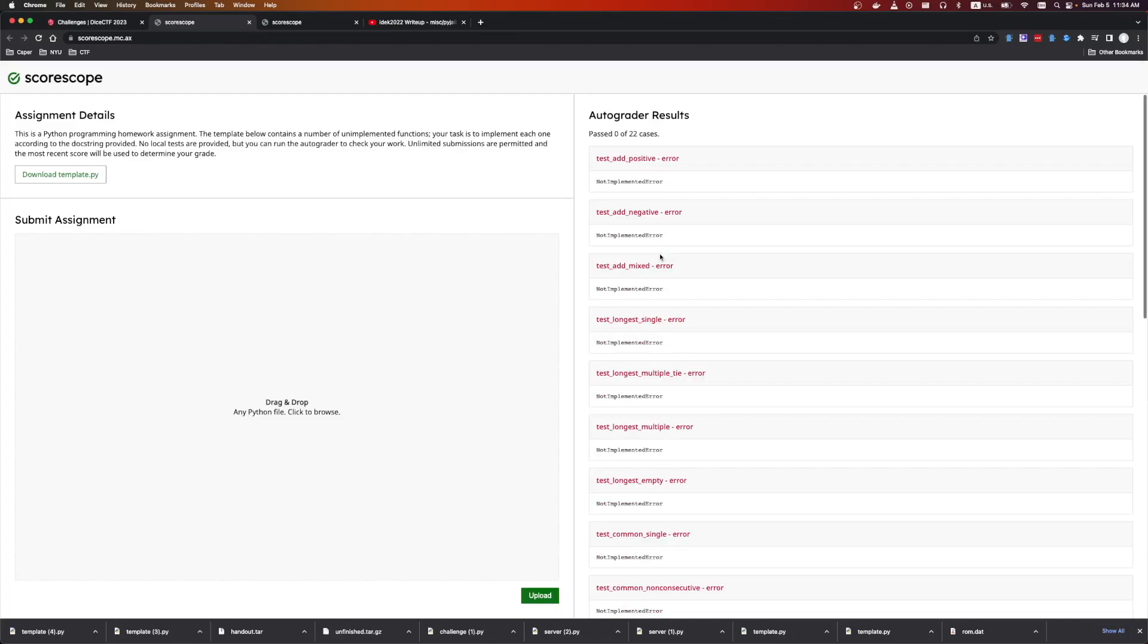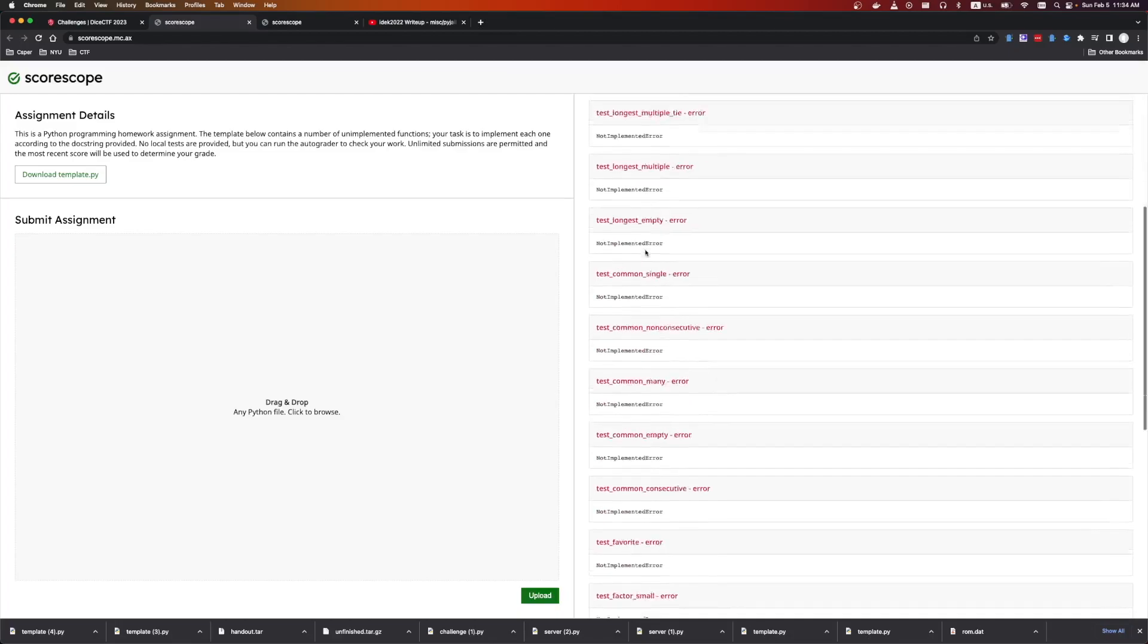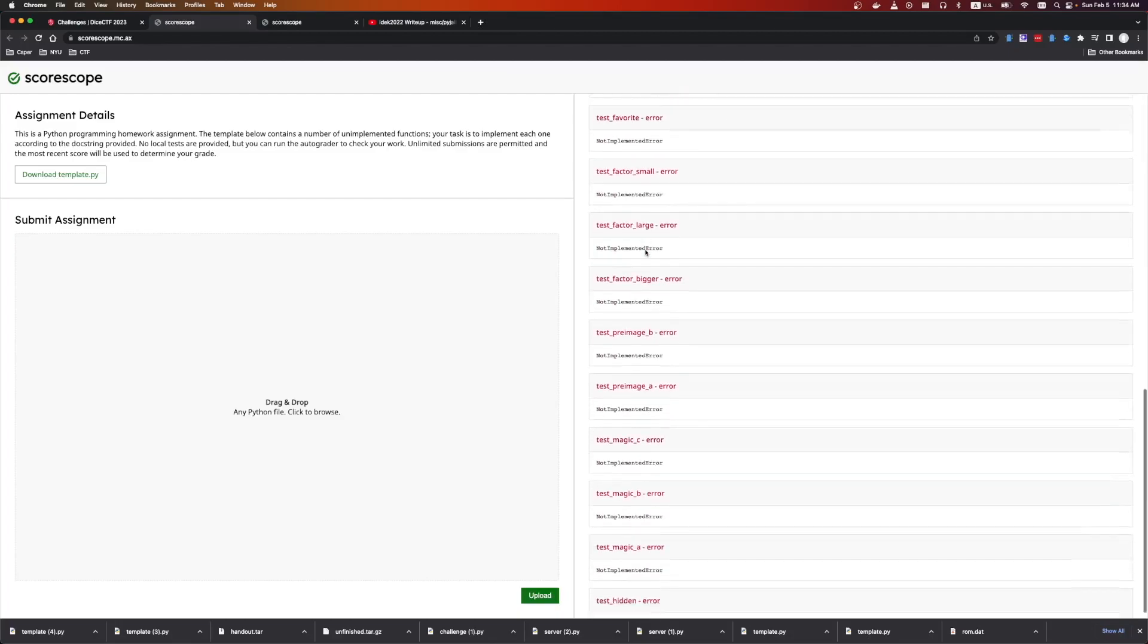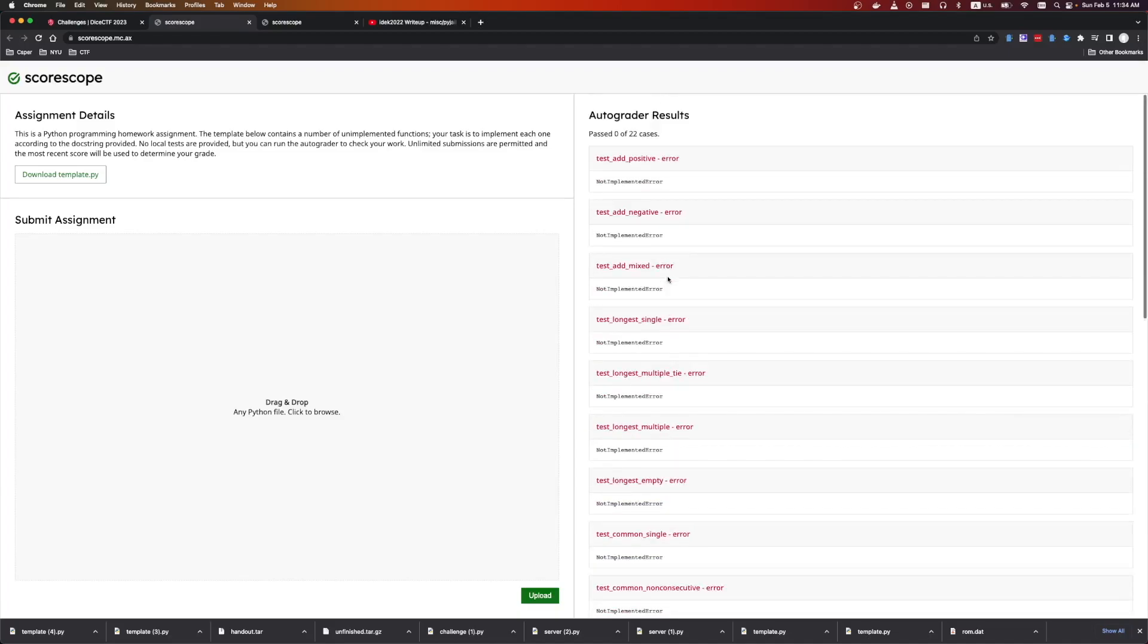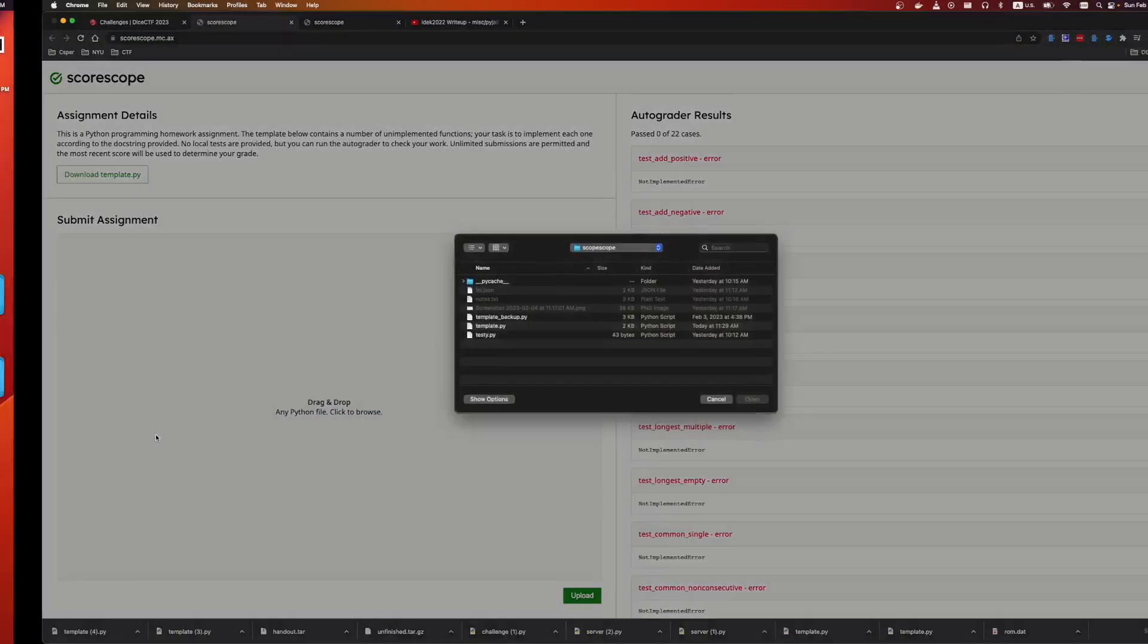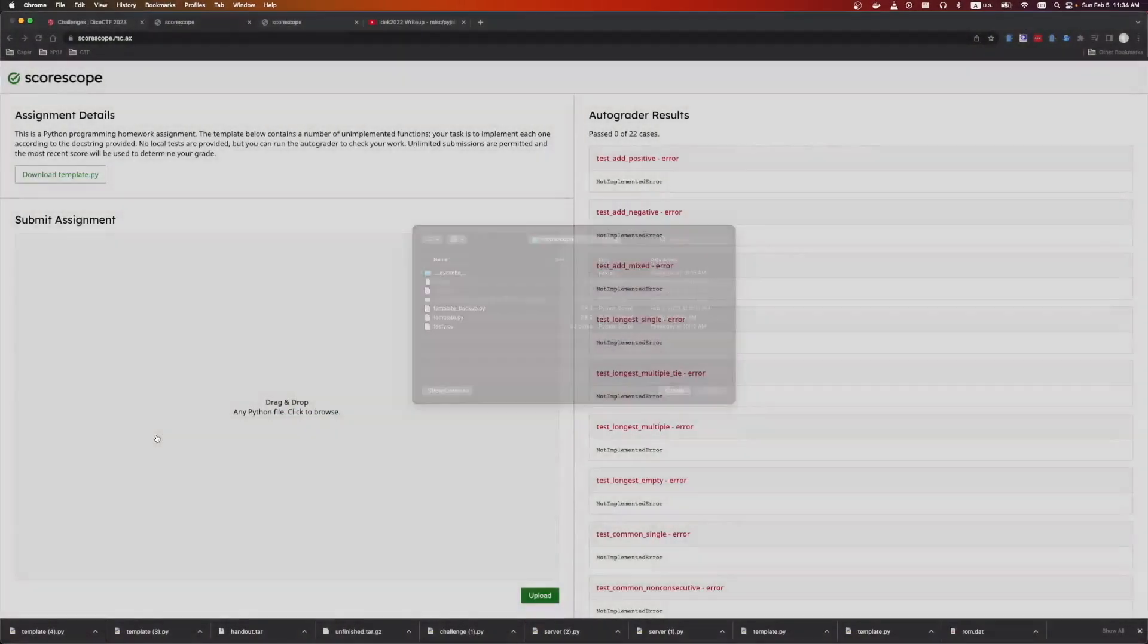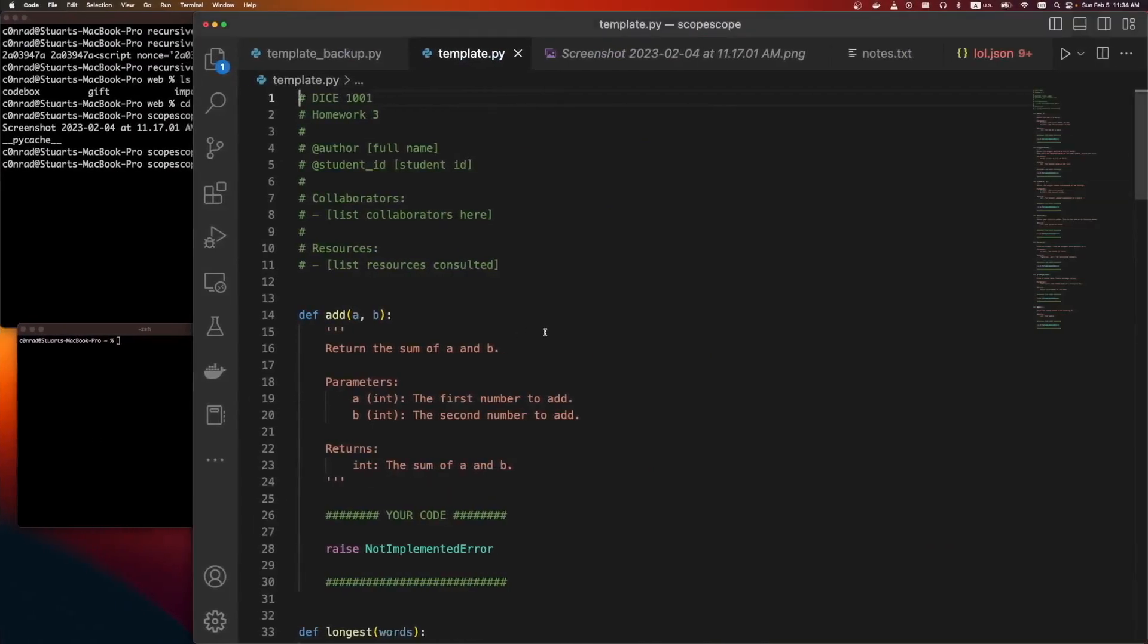So it looks like there's 22 test cases. What's strange is there's some hidden one down here. Something about pre-images, which is interesting. And then adding and subtracting numbers. Anyways, let's take a look at the template.